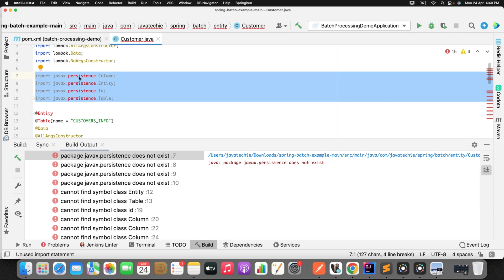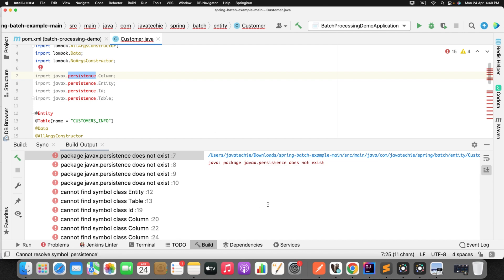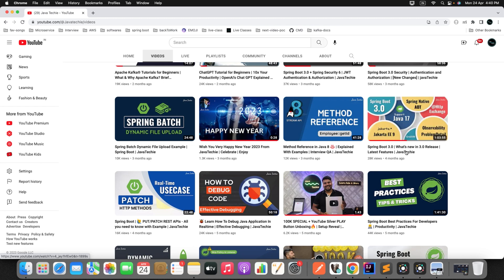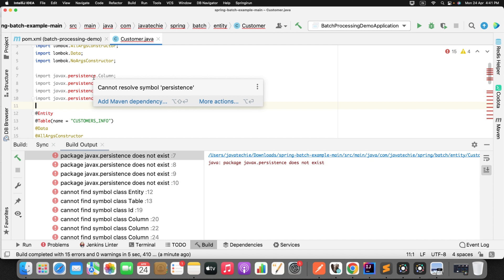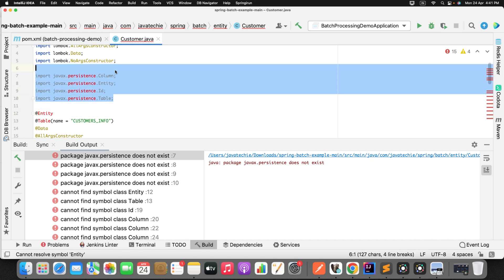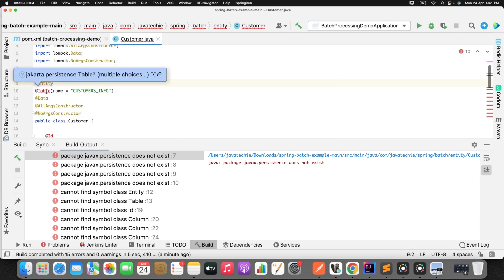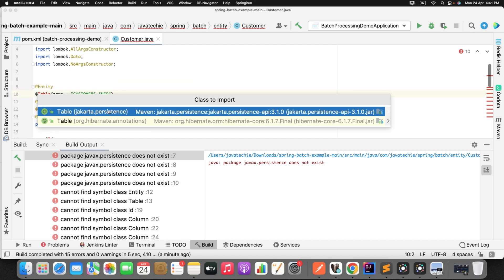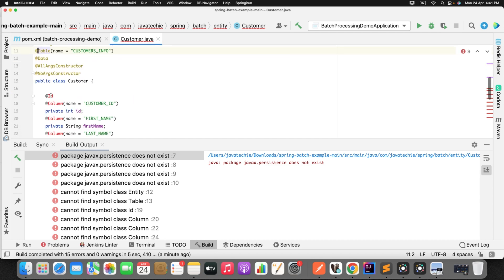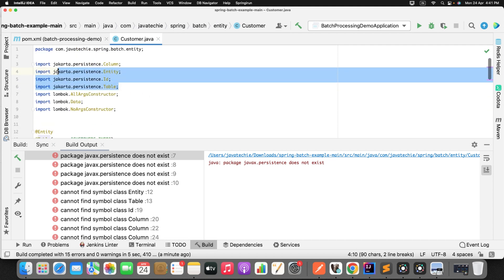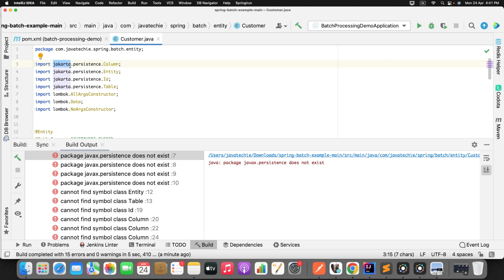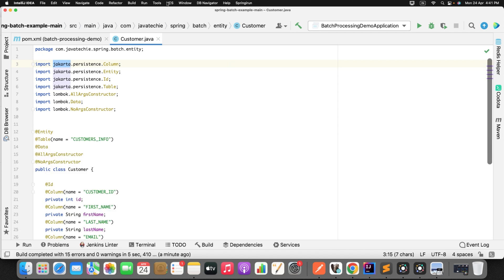If you observe carefully, there's an error in the import statement: 'import javax.persistence.Column'. As I explained in the Spring Boot 3.0 features video — which I'll link in the description — the 'javax.persistence' package has been restructured to 'jakarta.persistence'. So we remove the old import and re-import from the new package. You can see IntelliJ prompts you to import from 'jakarta.persistence'. Do the same for @Id and @Column. All packages are now restructured to 'jakarta' instead of 'javax'. After rebuilding, there are no more errors.